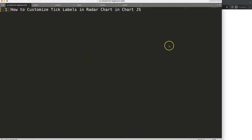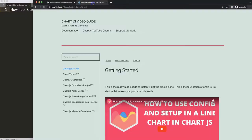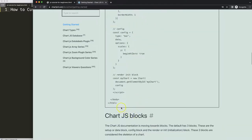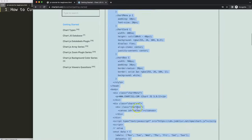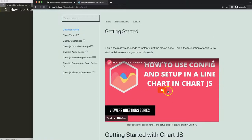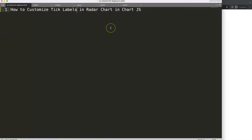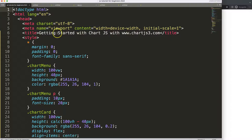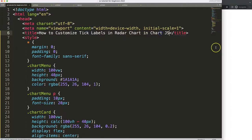Let's start to look at how to customize the tick labels in the radar chart in Chart.js. The first thing we need to do is go get a boilerplate template from chartjs3.com under Getting Started — you can find this link in the description box. Once you're there, copy this chunk of code. If you want to understand this code, please watch the linked video that explains it all. Then just paste that code in and change the title.